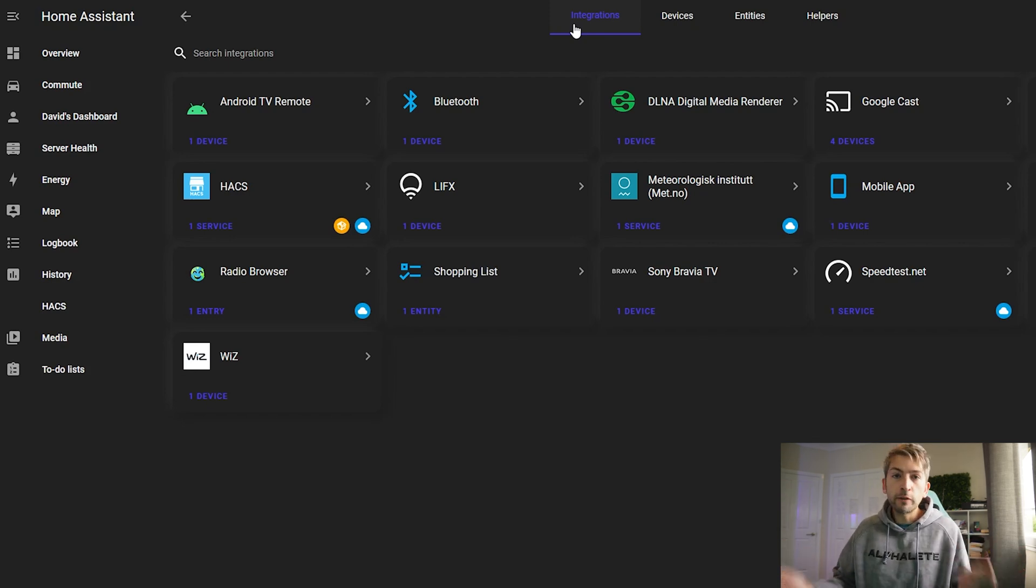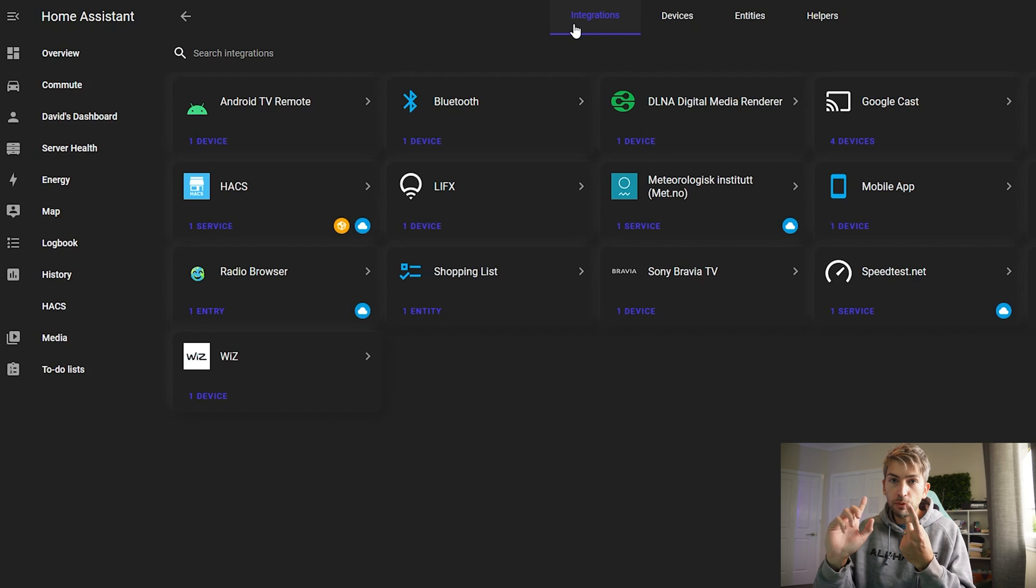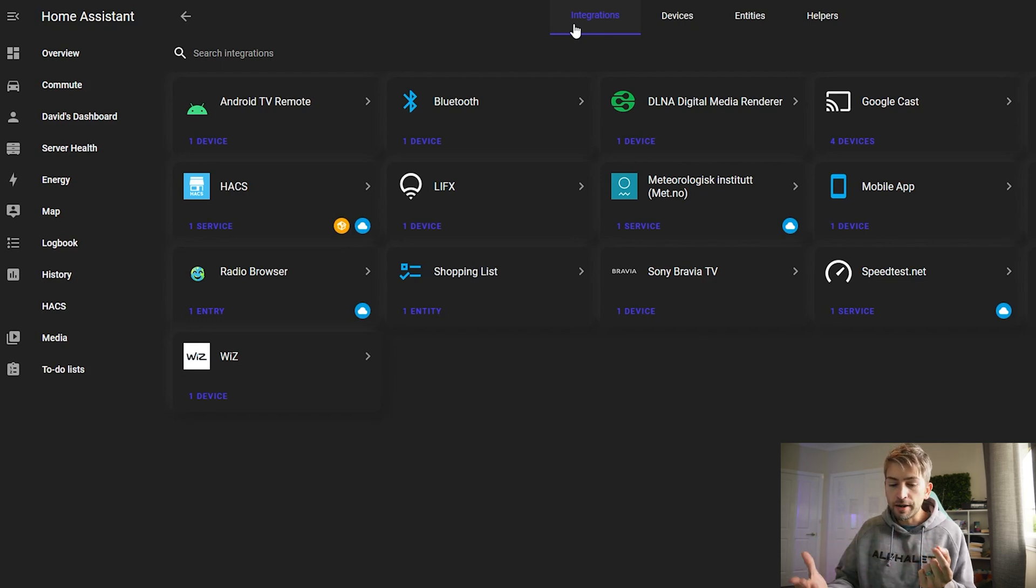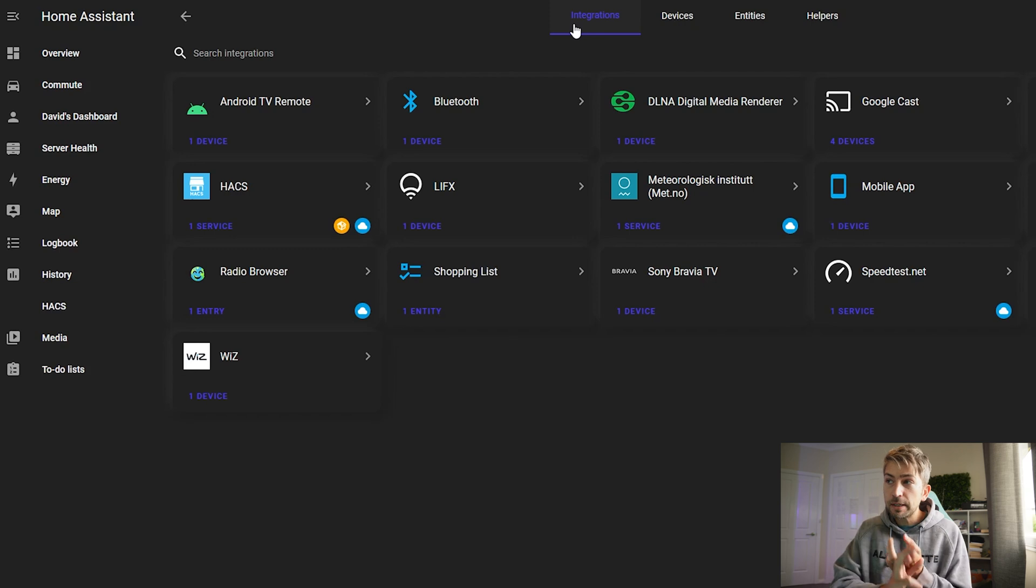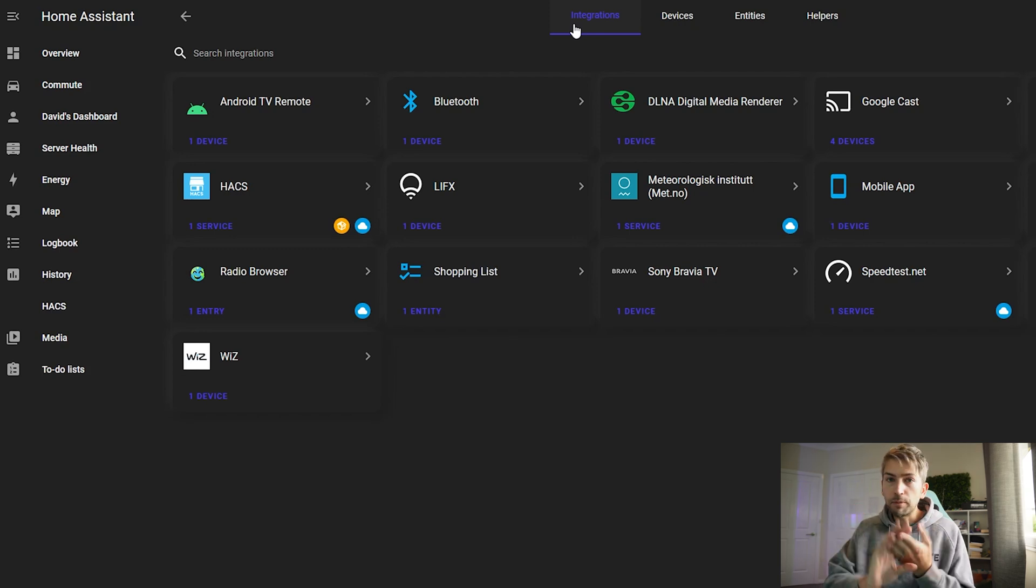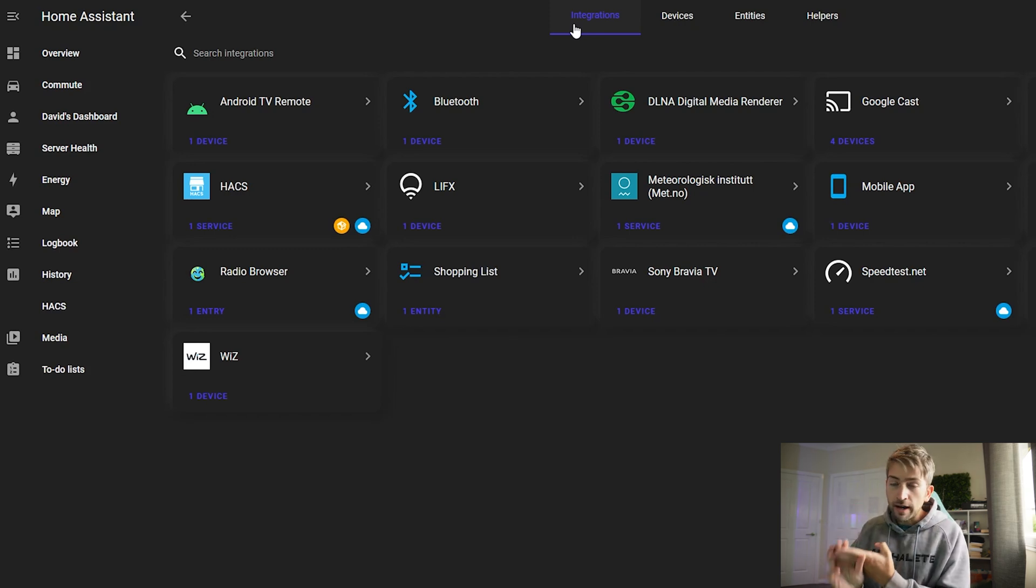It's as simple as clicking add integration and searching for what you want. So for the weather you can simply click any weather one that you want. This is the one I'm currently using for weather.